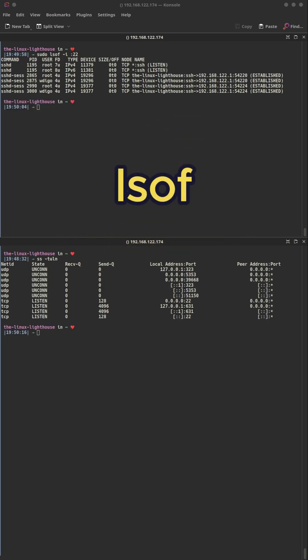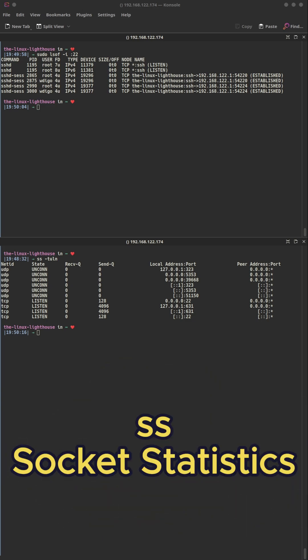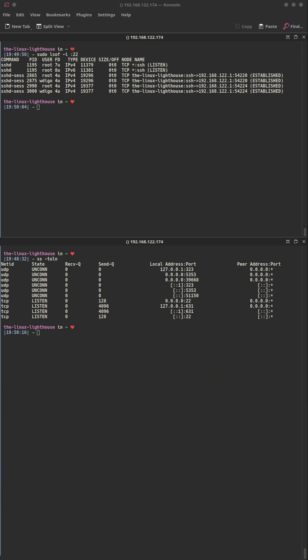Lsof: shows what files are being used. Here it lists which process is using the SSH port. SS command, or socket statistics, shows active TCP and UDP connections — faster and more modern than netstat. Use it to check open ports and network connections in real time. Here it lists all listening ports with numeric output, great for quick server checks.